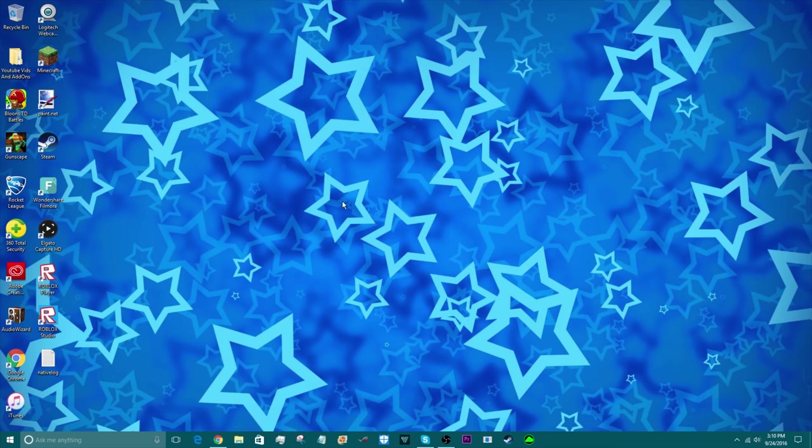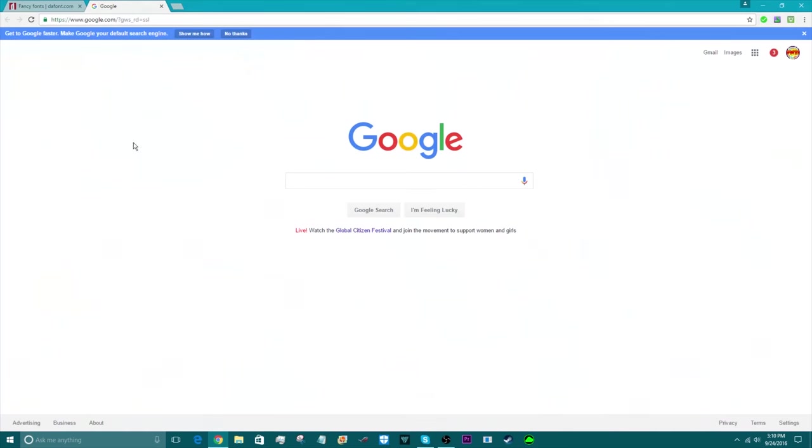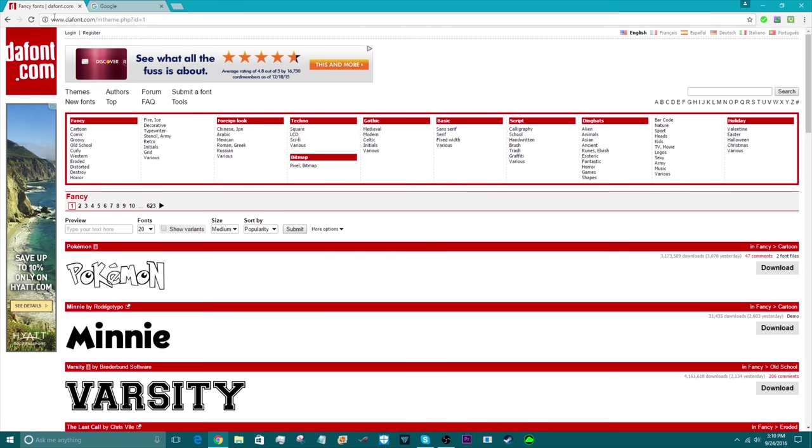Let's get to it. First things first, you're going to want to go to this website called dafont.com. I will put a link in the description to go to this website.